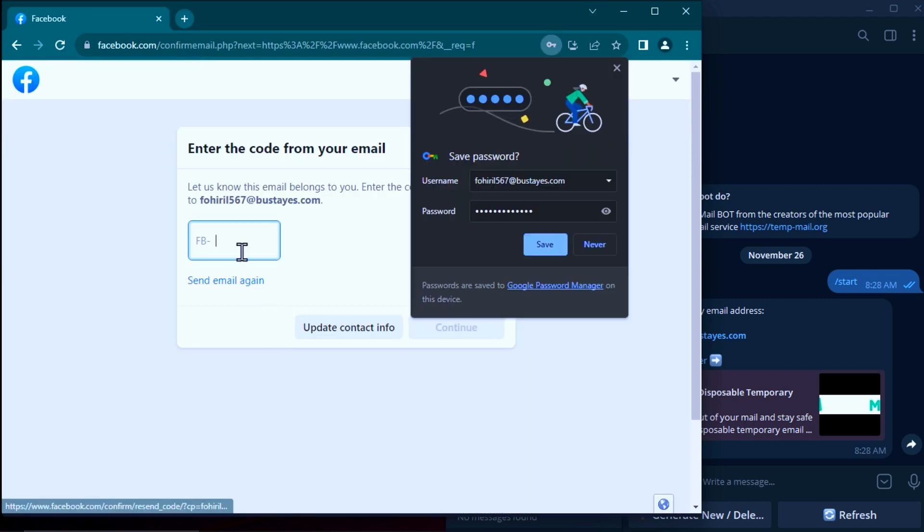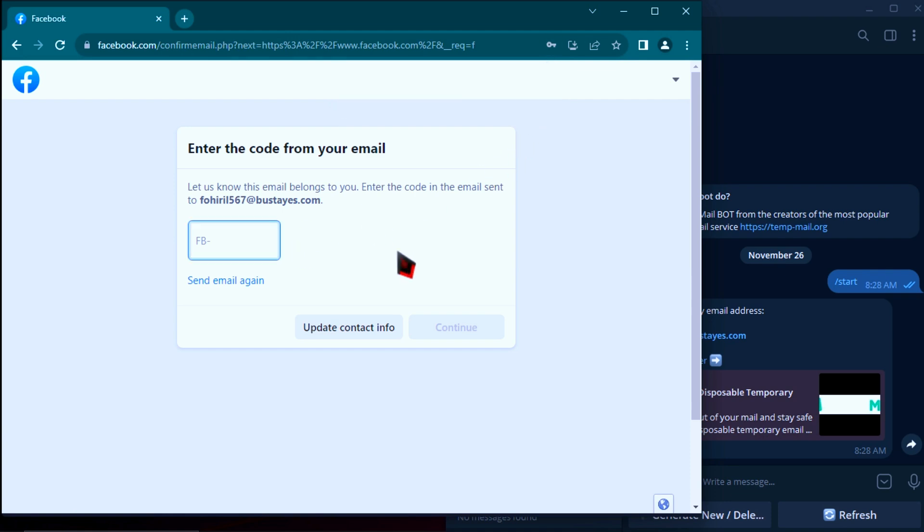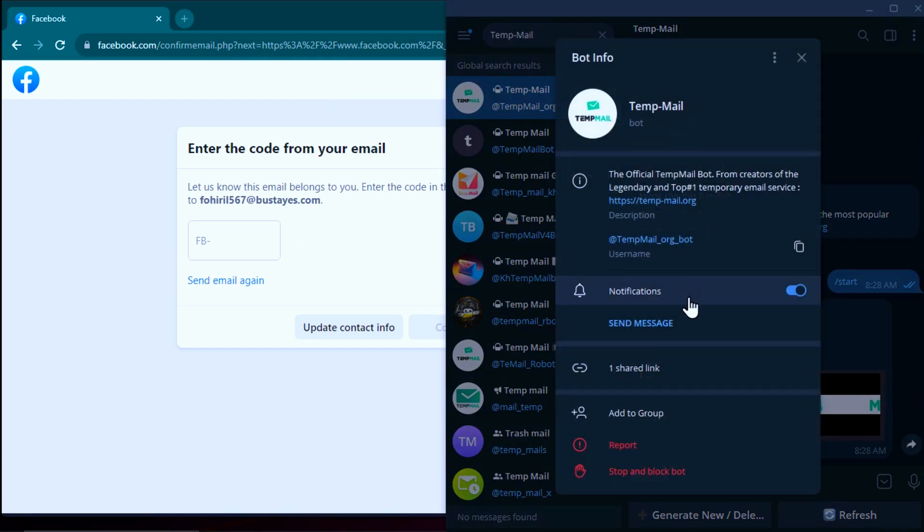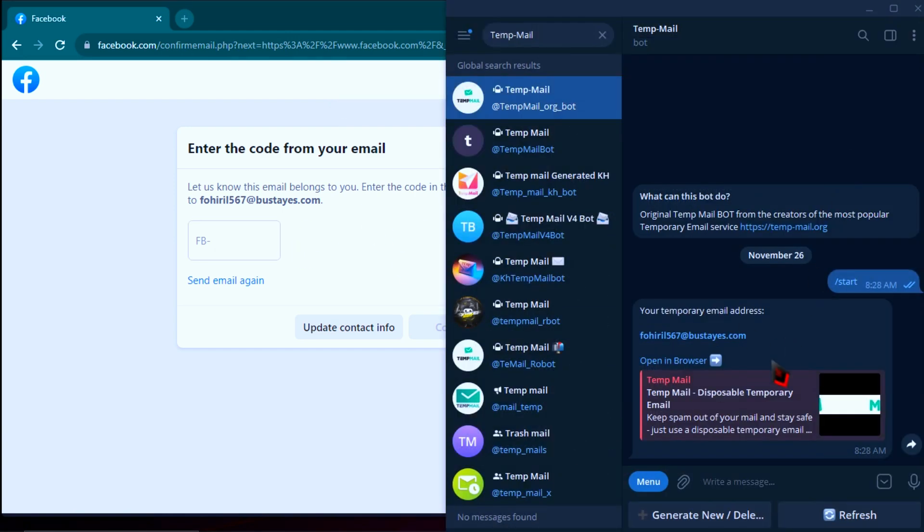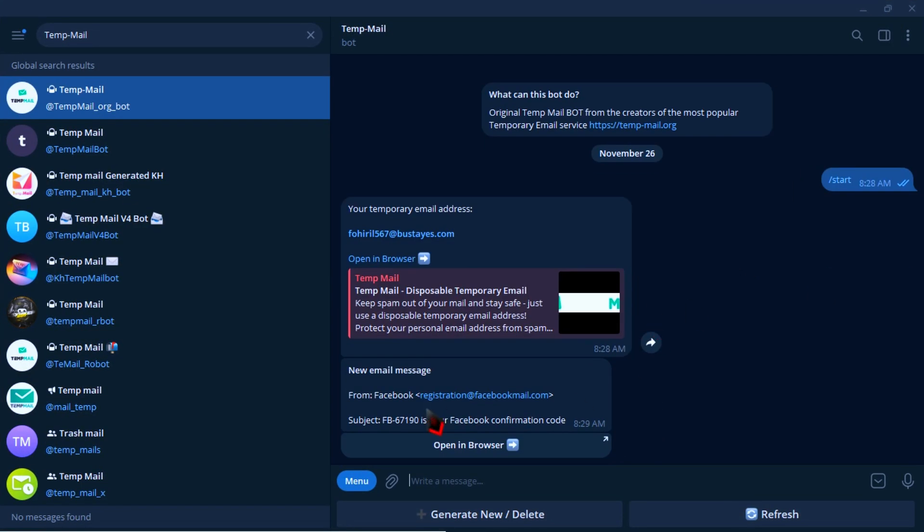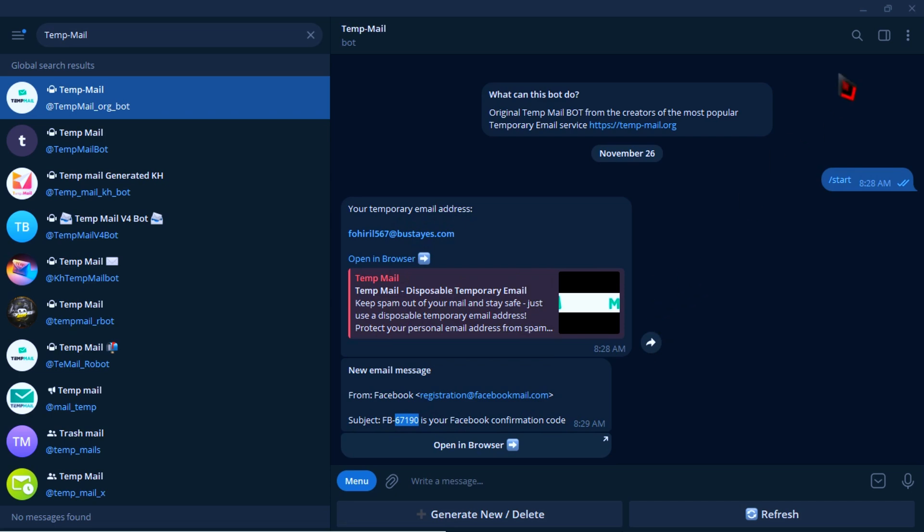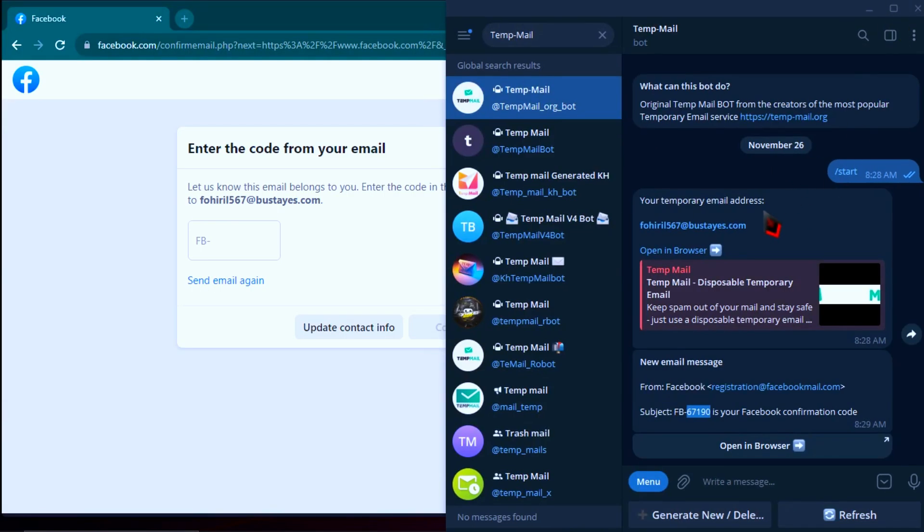Then go to check the code was sent to your Telegram. Just wait a minute, the code is coming. Copy the code to paste in your Facebook to confirm your account.